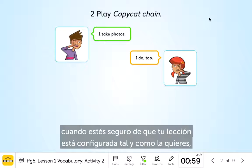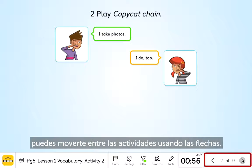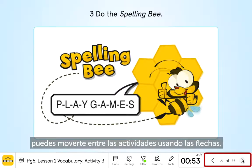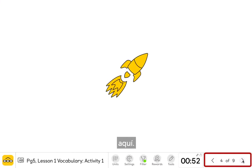Finally, when you're confident that your lesson is just as you want it, you can simply click through the activities using the arrow keys here.